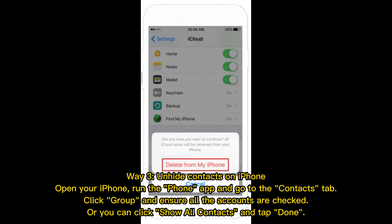Way 3: Unhide contacts on iPhone. Open your iPhone and run the Phone app, then go to the Contacts tab. Click Groups and ensure all the accounts are checked. Or you can click Show All Contacts and tap Done.